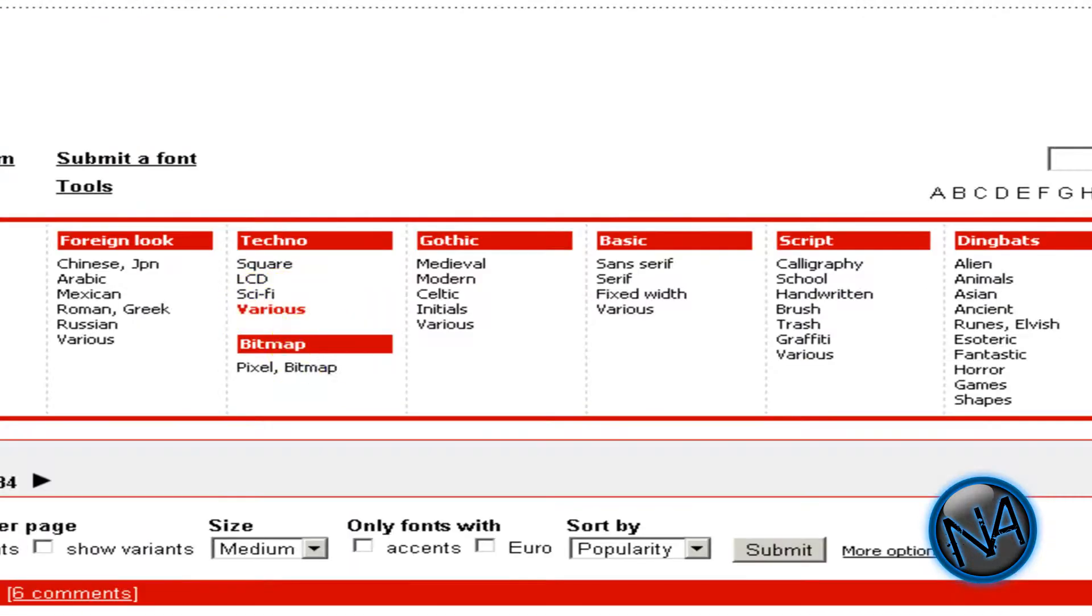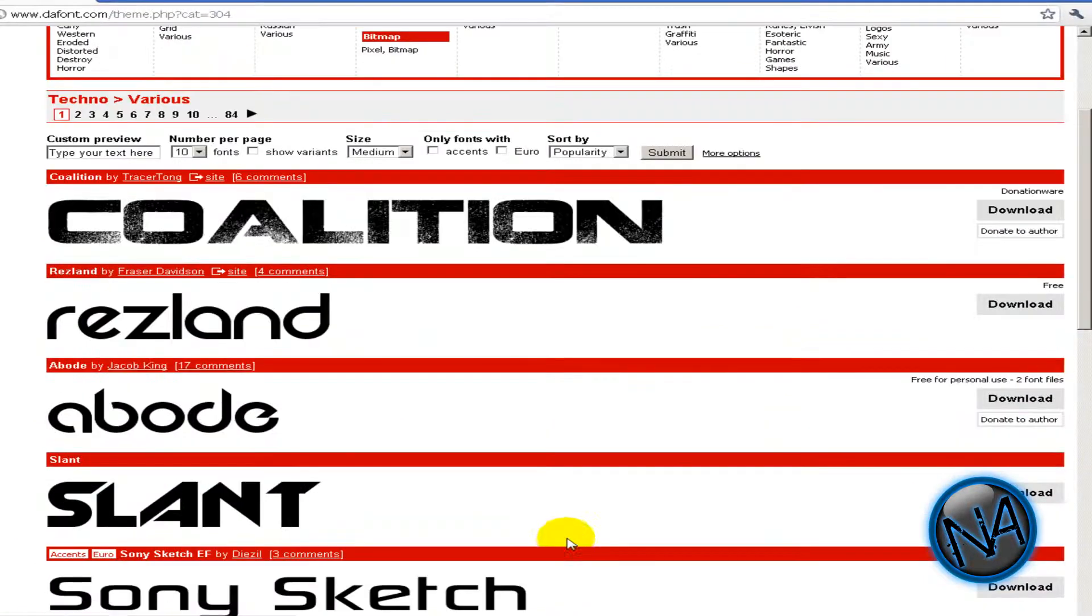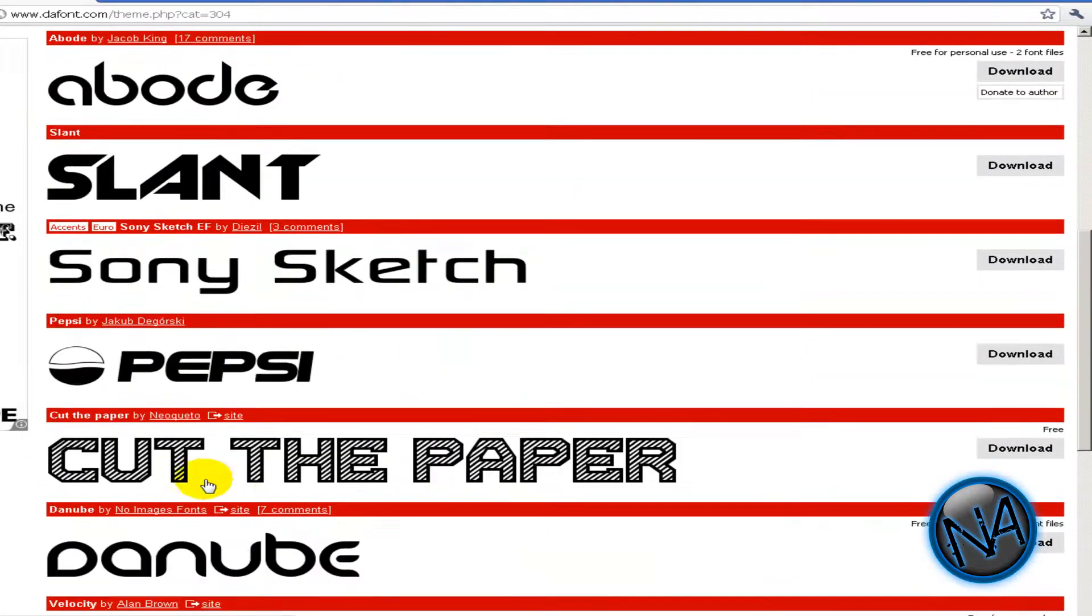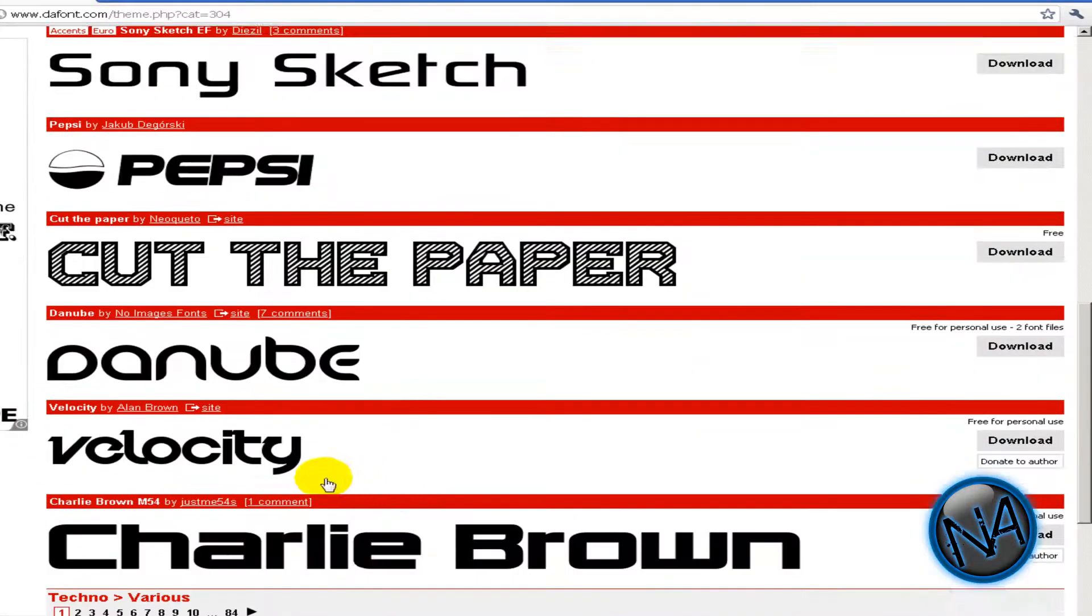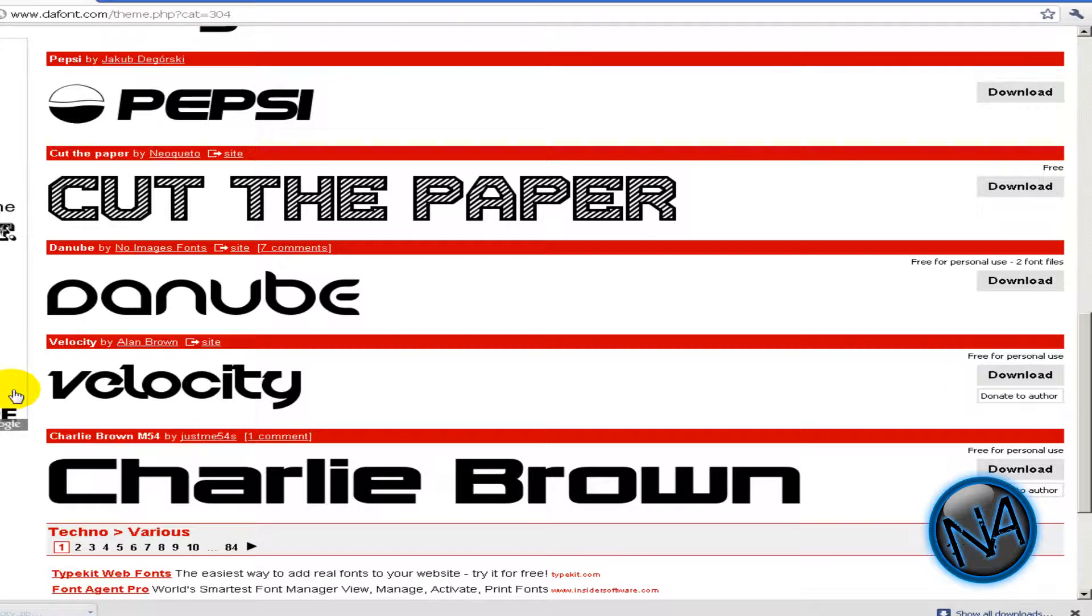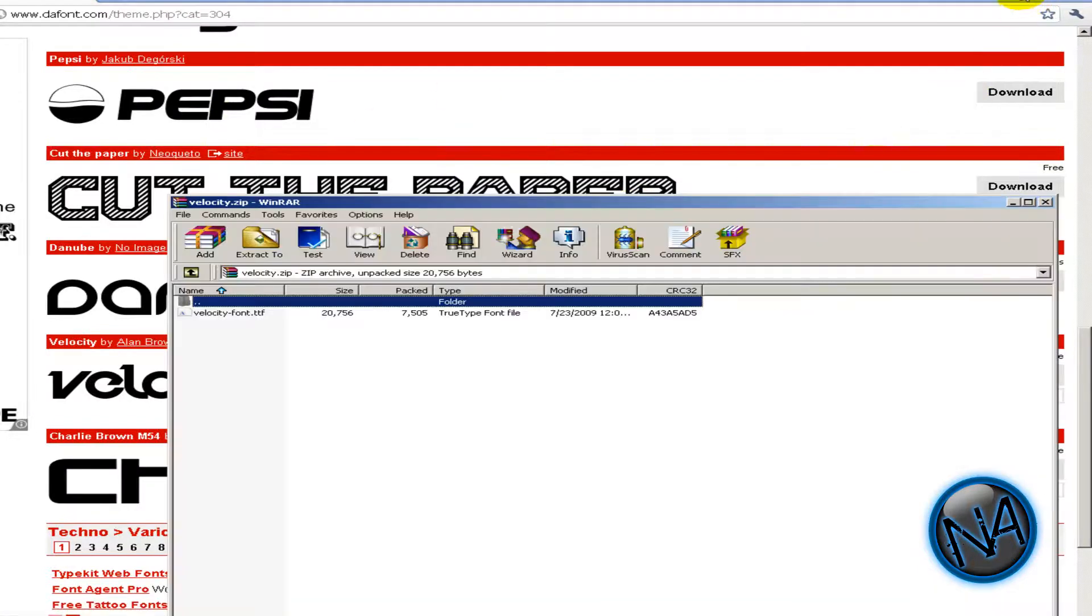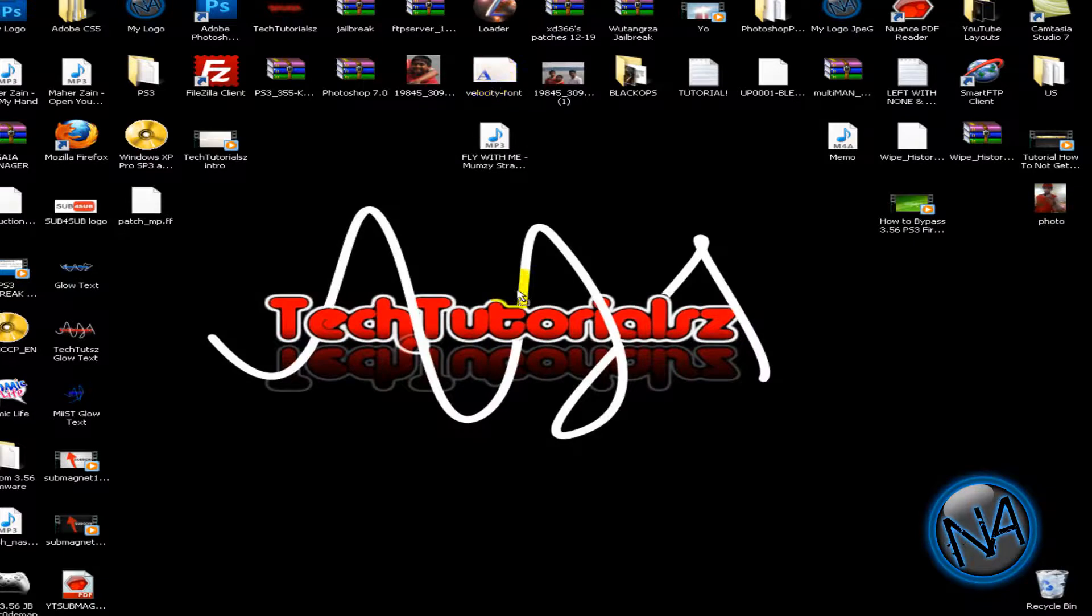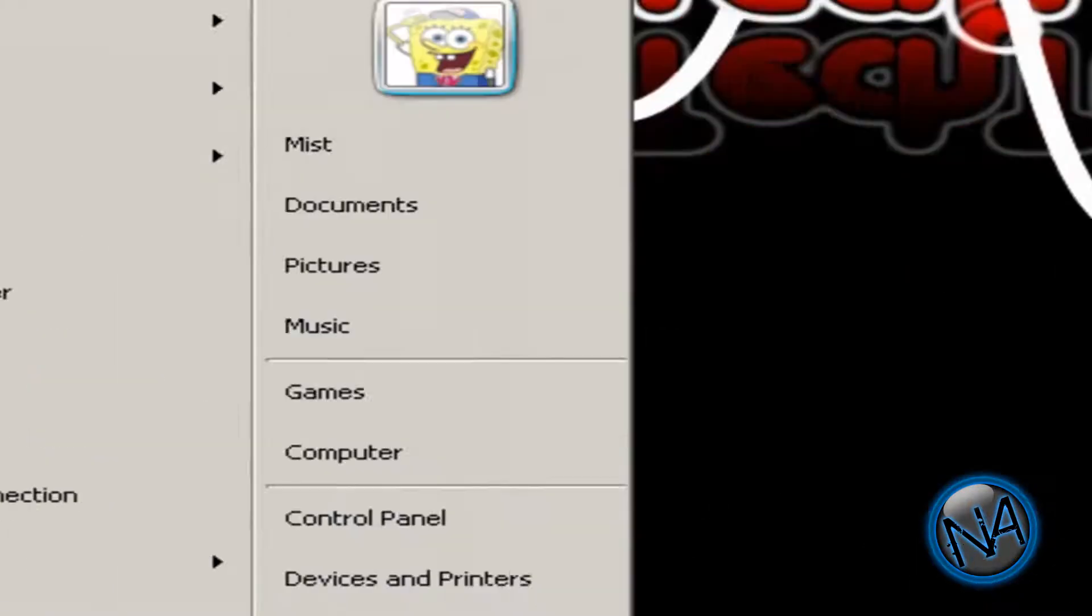There's six fonts over here. As you see, I will use the velocity font. Just download that, and it's downloaded. Now what you do is just click it and just open up the winner, drag it to your desktop.